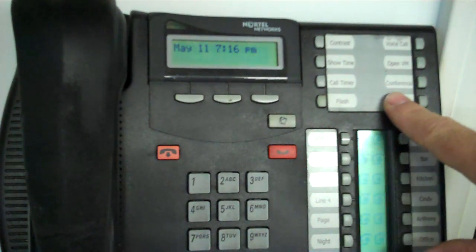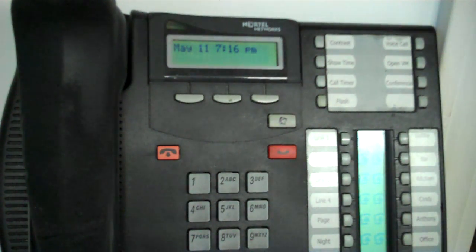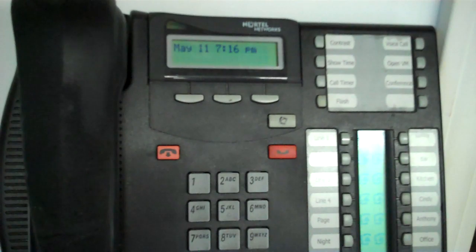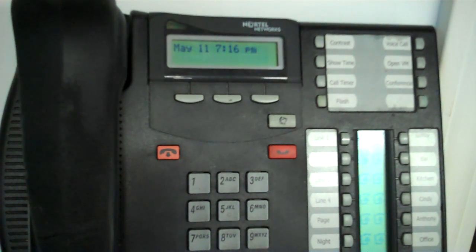This is not the same as programming speed dial or autodial. When I say feature, I'm referring to things like do not disturb or conference.